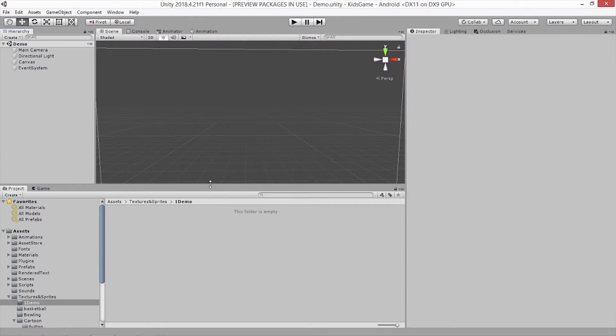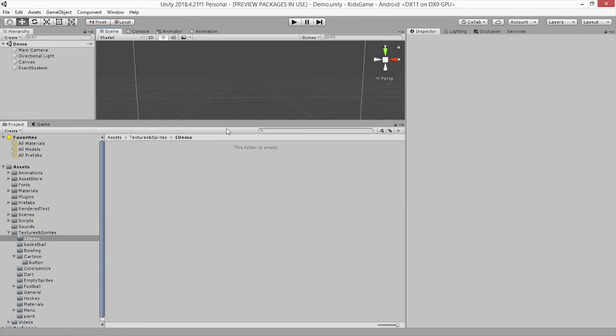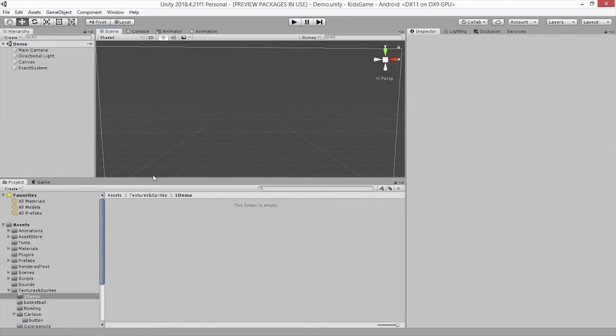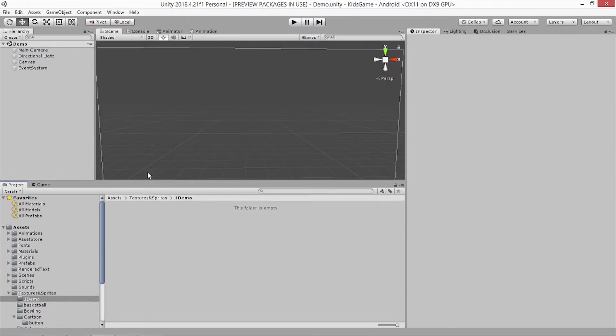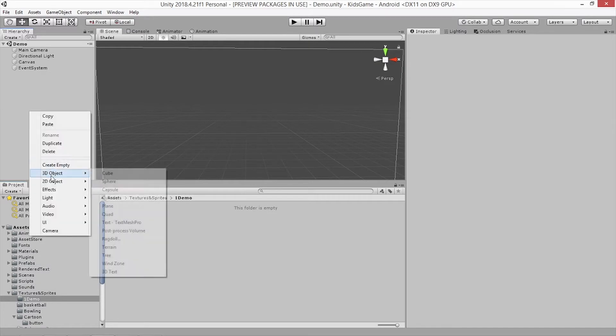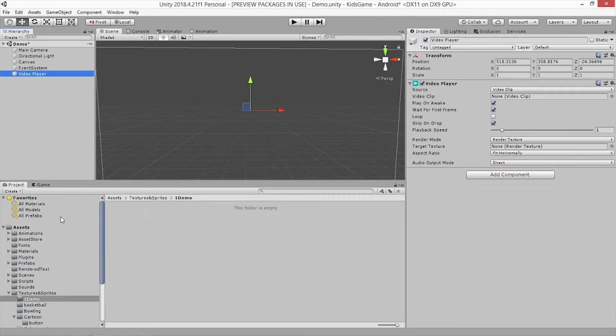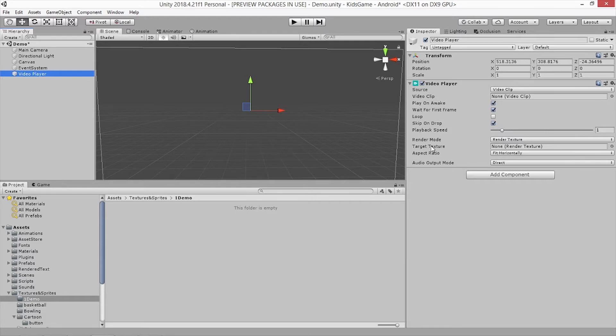Okay, this is our empty scene for now. The first thing I'm going to need is actually a video player component, and I'm going to add a video clip as written here, and the other one is going to be a render texture.